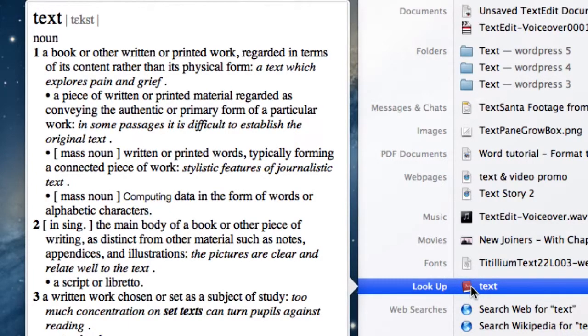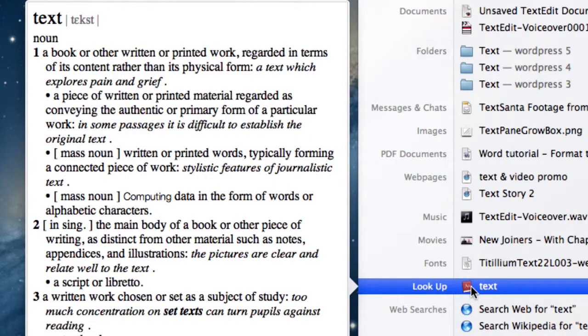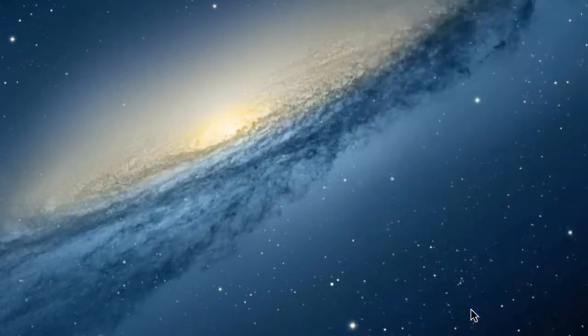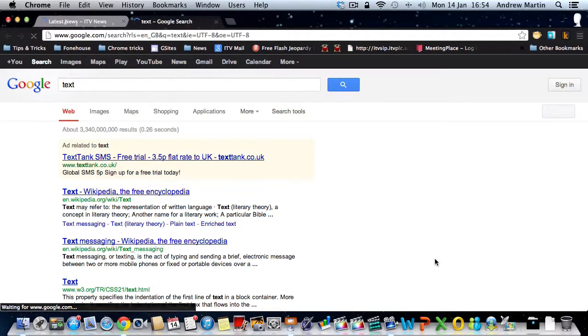These options will launch your default web browser, which is Safari unless you've changed it. In our example, it will launch Google Chrome.